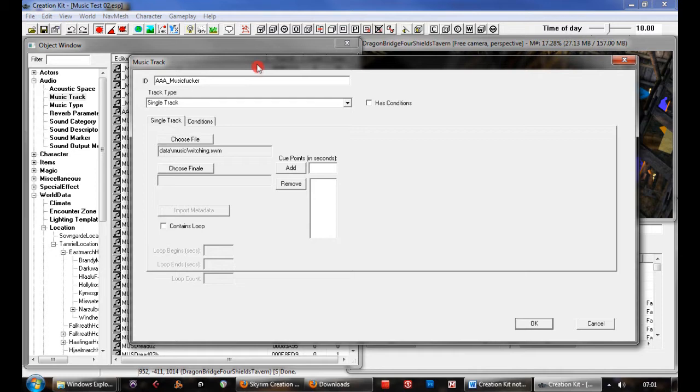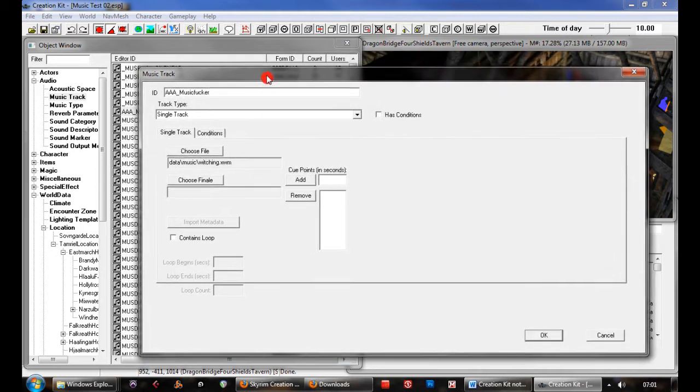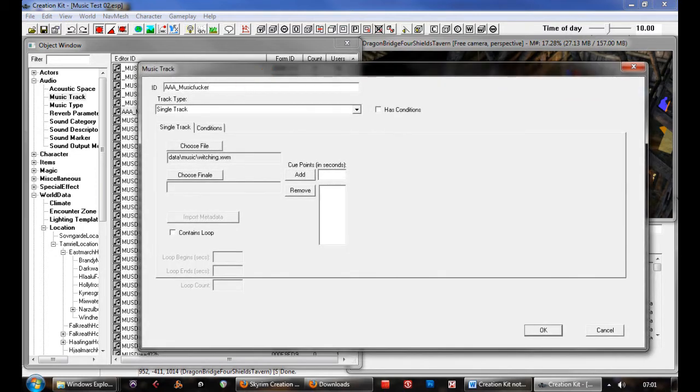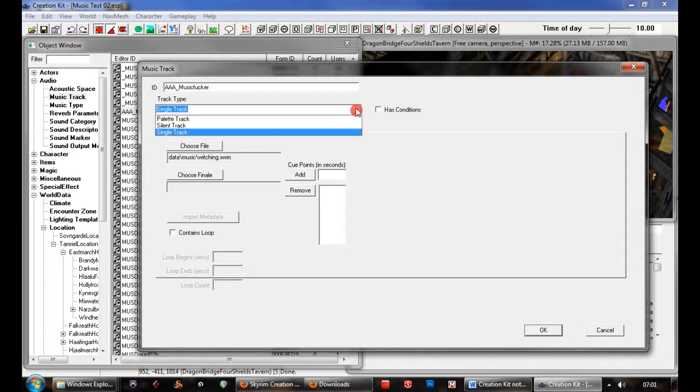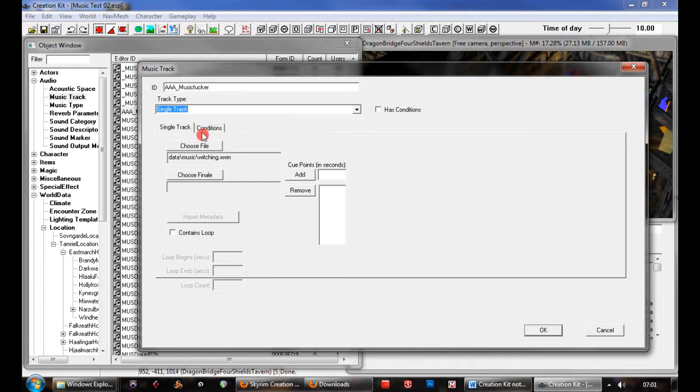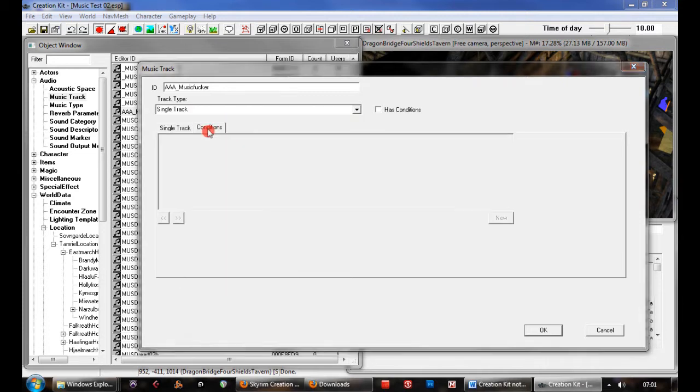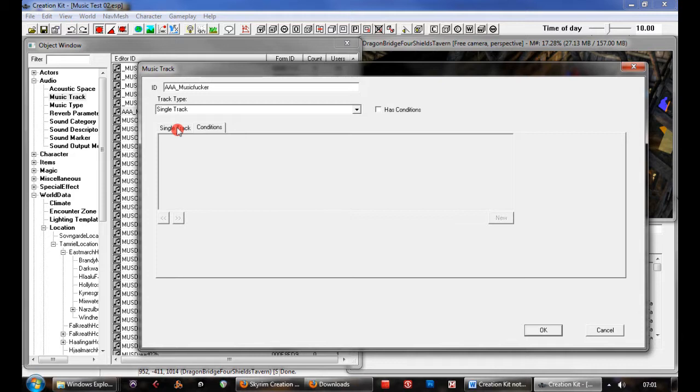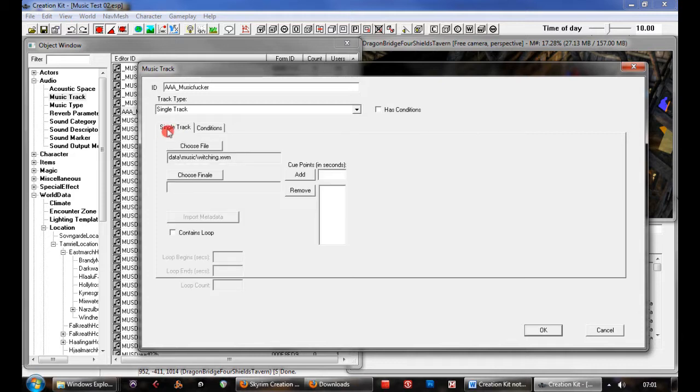In this case, I've created a new one with its own unique identifier. There's three things you can choose from: palette tracks, silent tracks, and single tracks. For now, just to get them to play in the game, we're going to go with single tracks. You're allowed to set various conditions for when they'll play, but for now we're just going to use a simple file.